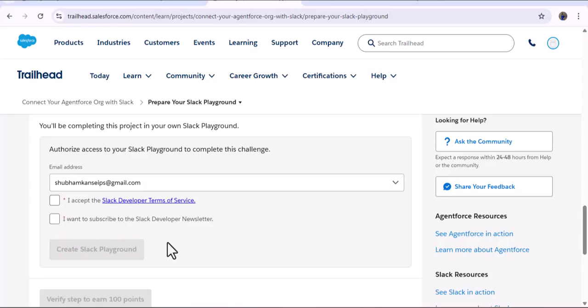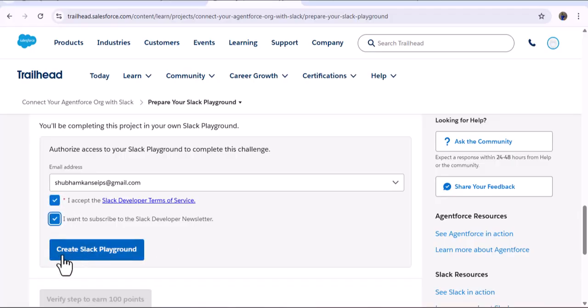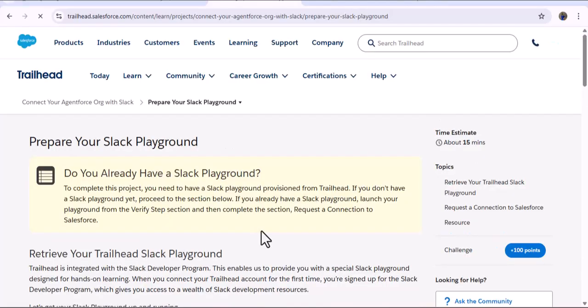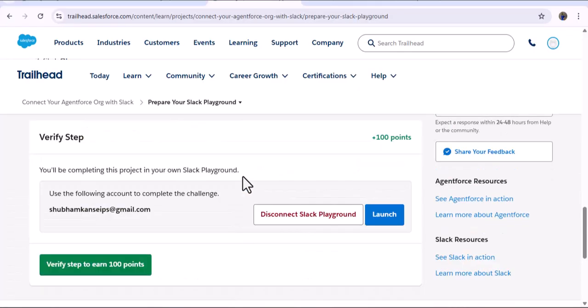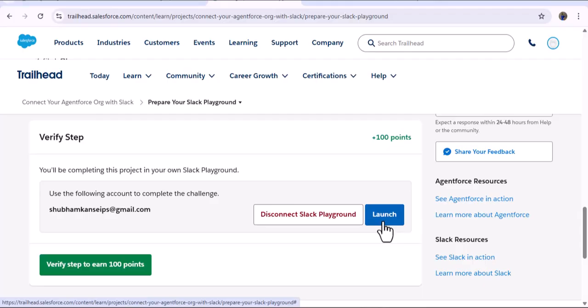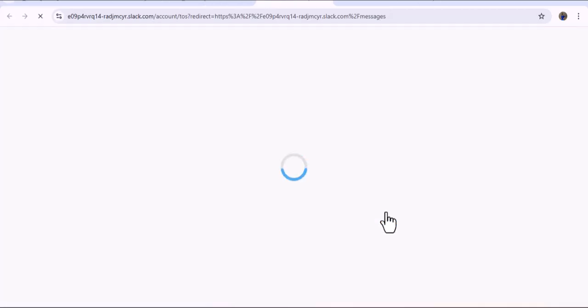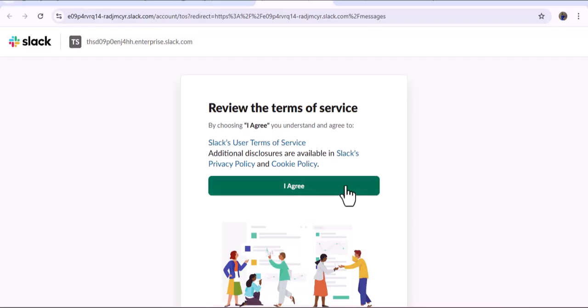The benefit of creating this playground org is that it already has a few users added. If you want to practice working with multiple users, the Trailhead Slack Playground is a better option. As I check the checkboxes and click Create Slack Playground, the Trailhead creates the Slack instance for our developer org. As I click the Launch button, here you can see it's opening the Slack instance — this is the new Slack workspace that Trailhead has created.